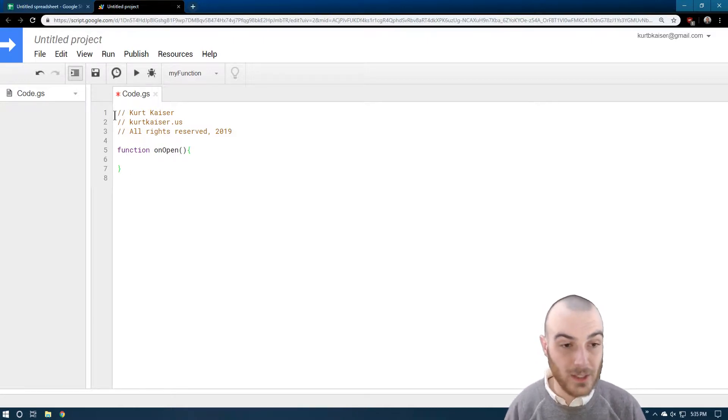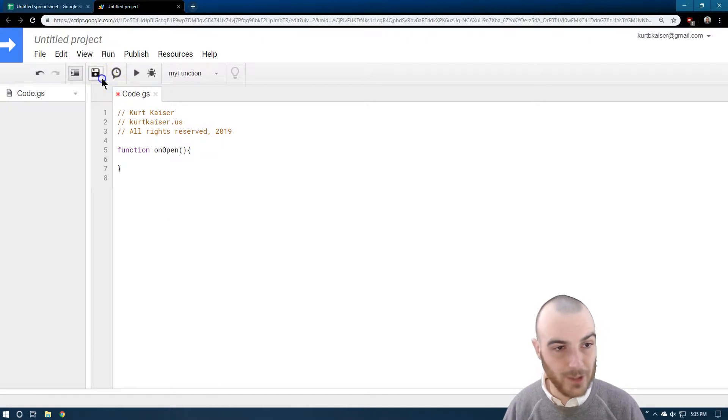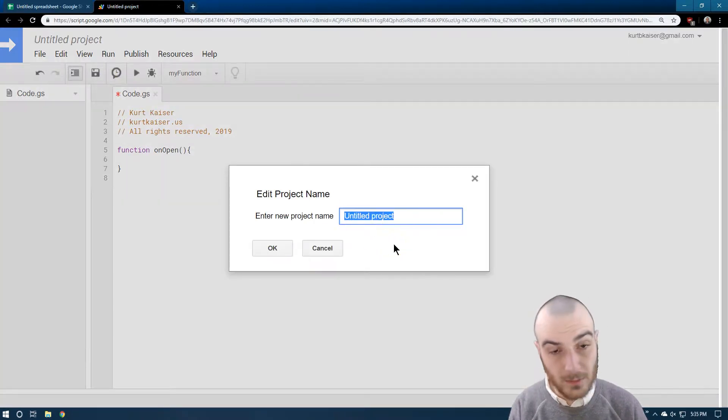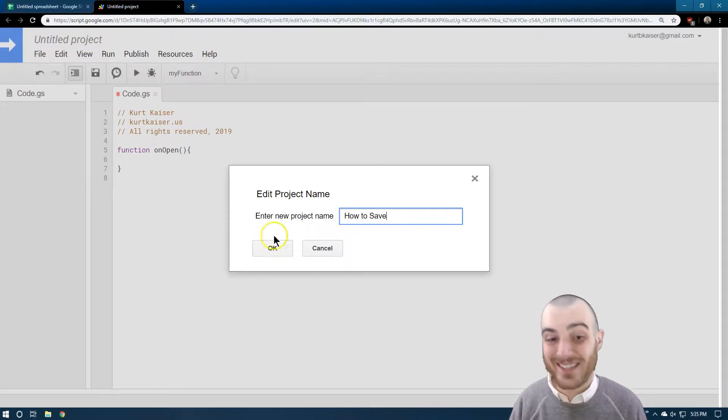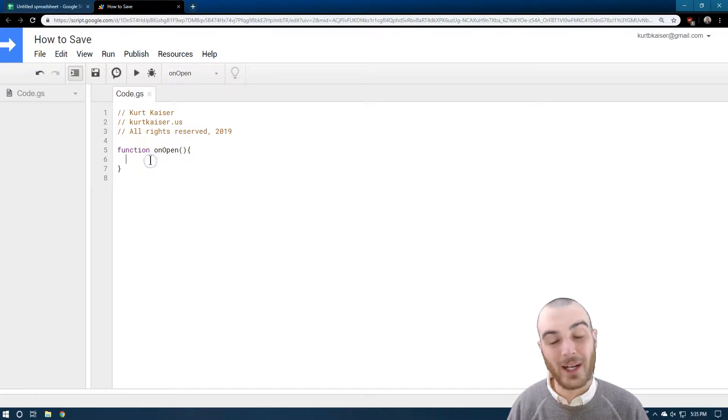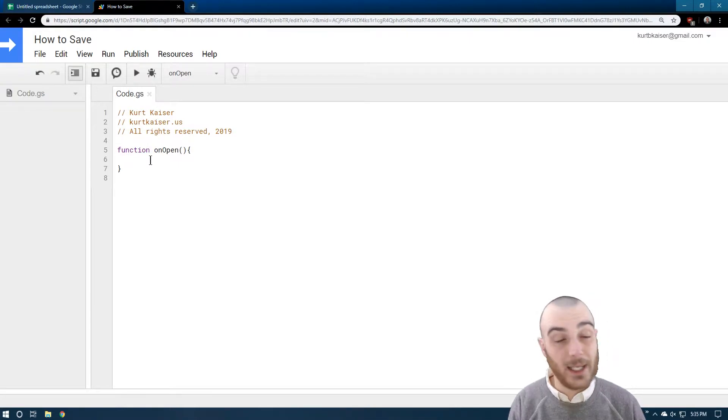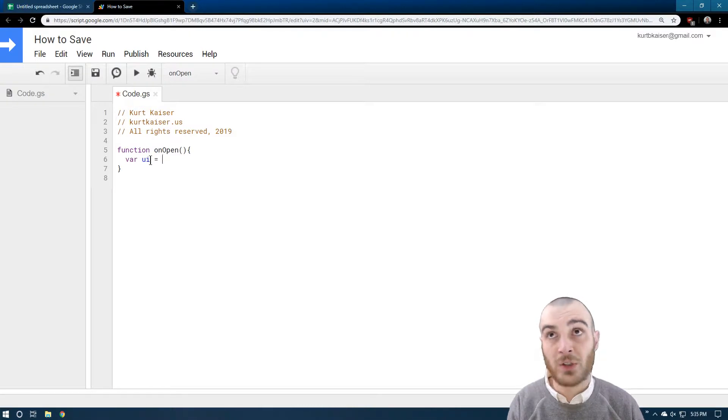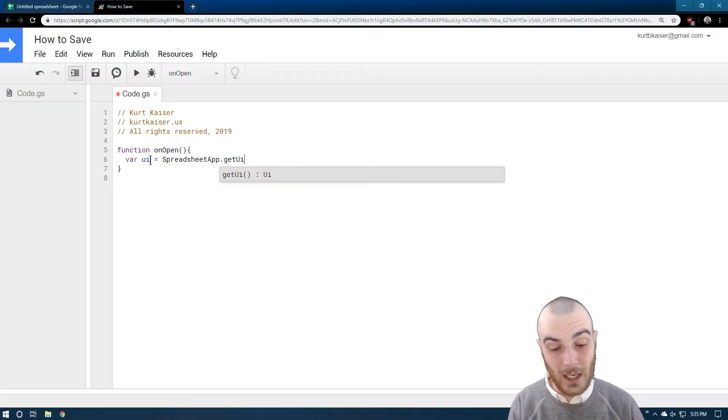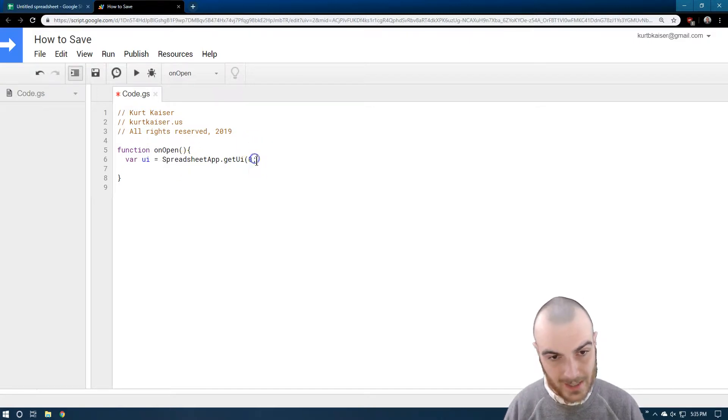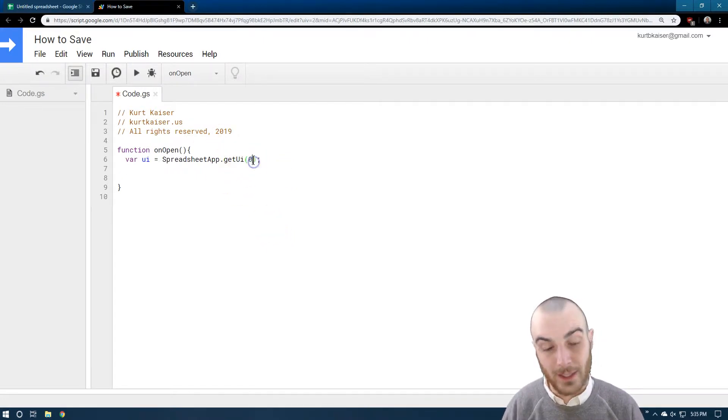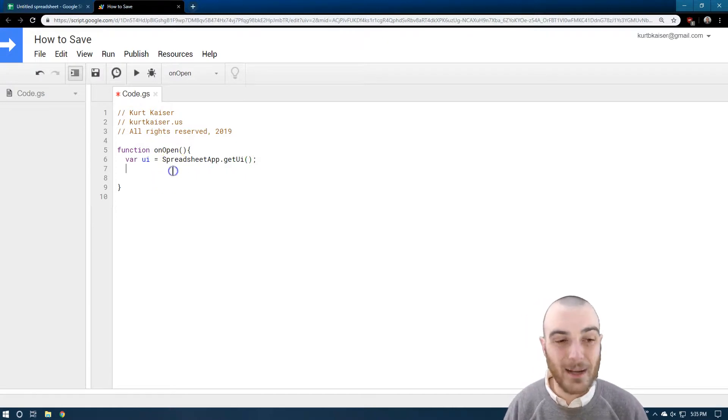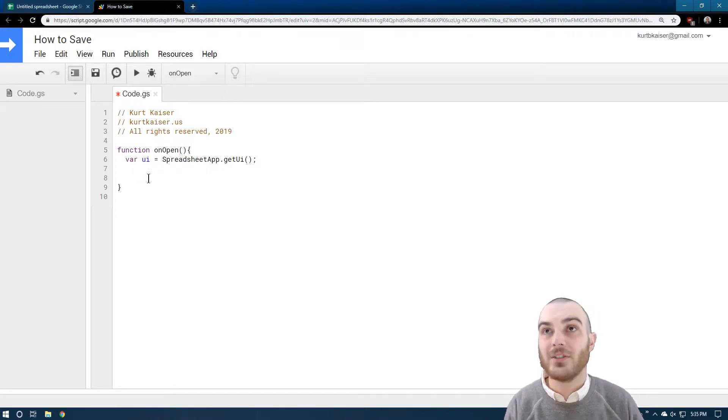On open, I'm going to close this right away. So this is a function - a function is the part of code that does something. I can call my function. Now I need to name this: how to save on open. I can run this right here, and when I run it all the code inside does things, hopefully if I do it right. So function on open, I'm going to do VAR, which is creating a variable, UI equals spreadsheet app dot get UI.